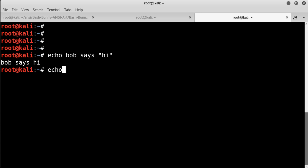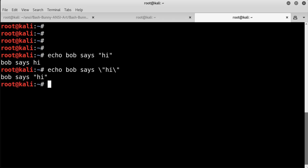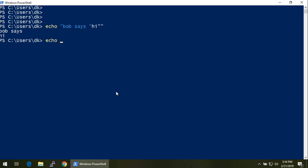In our examples, the lines would look like: Echo Bob says backslash-quote hi backslash-quote. And in PowerShell, it's the same thing except instead of backslashes, we're going to use backticks.